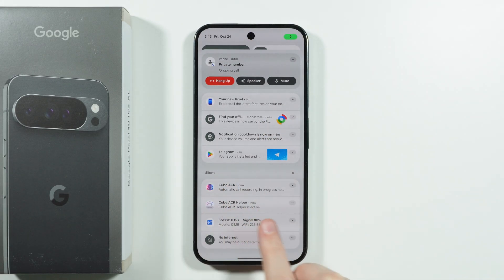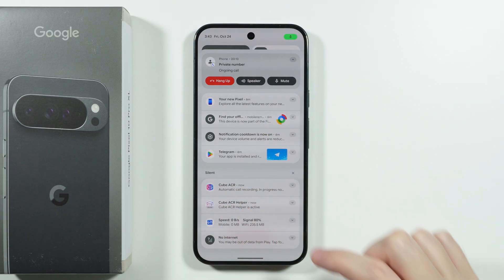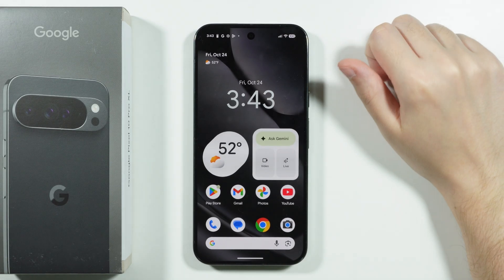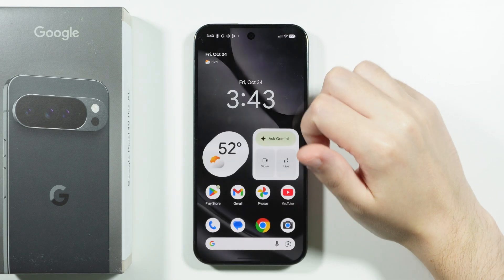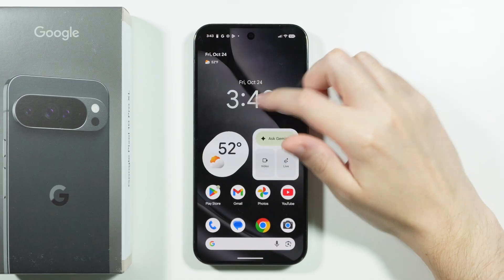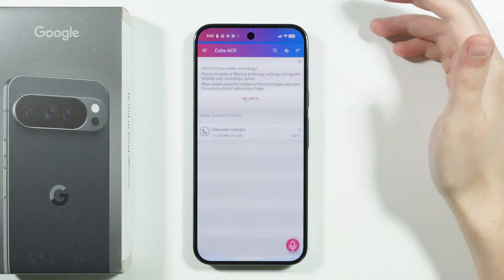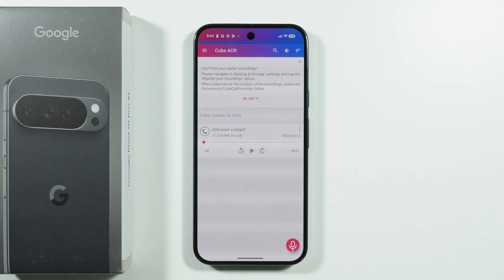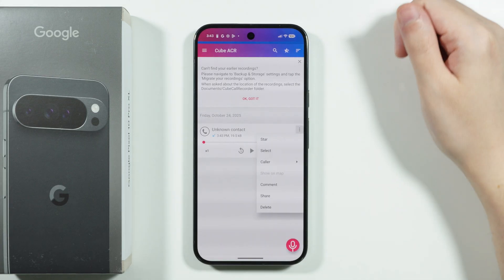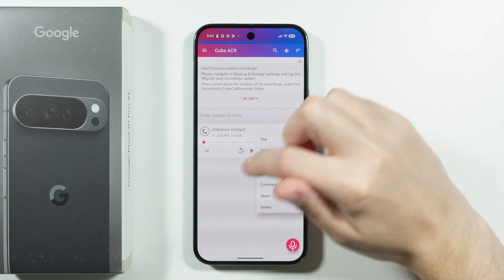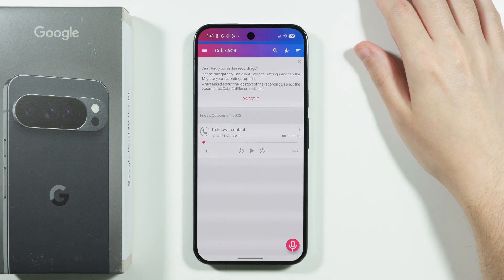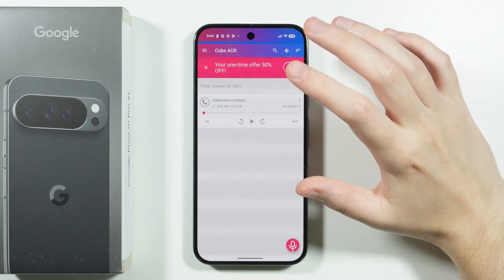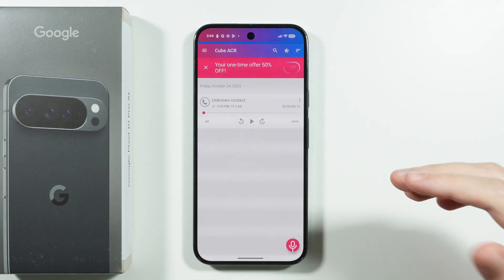I just called myself, and if you go to notifications you'll see the app is running in the background. It will automatically start recording phone calls, and you can find the recordings by opening the main app. You can play back a recording, or tap the three dots on the right side to choose what you want to do with it.